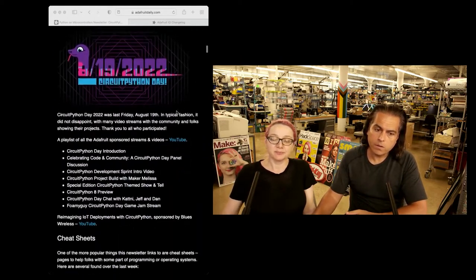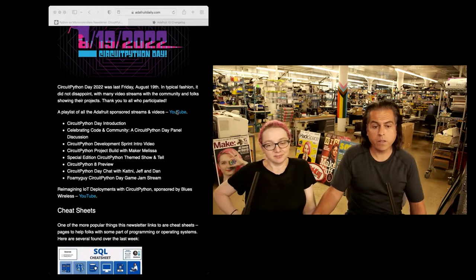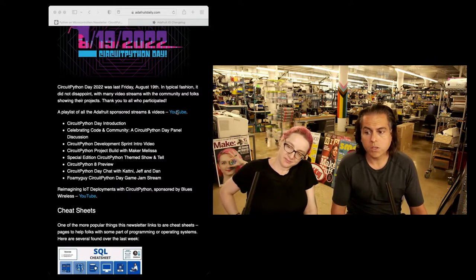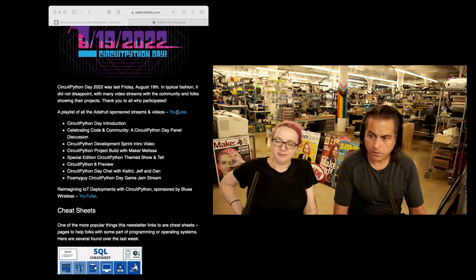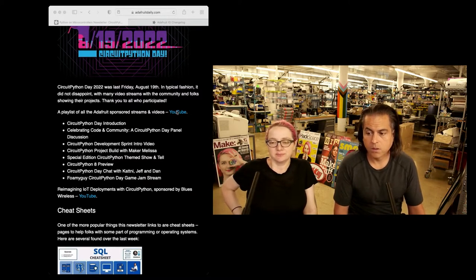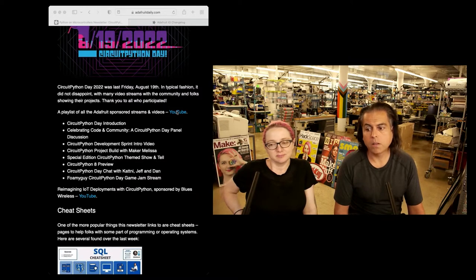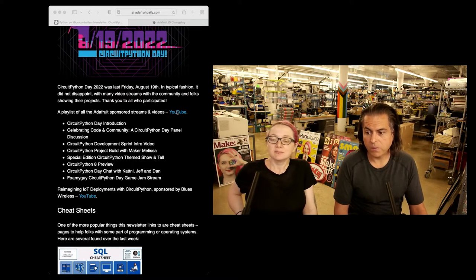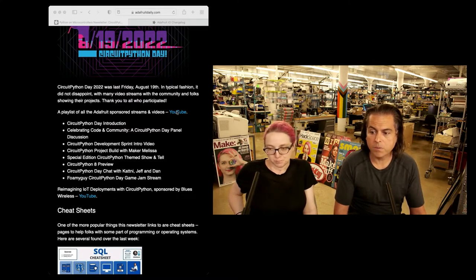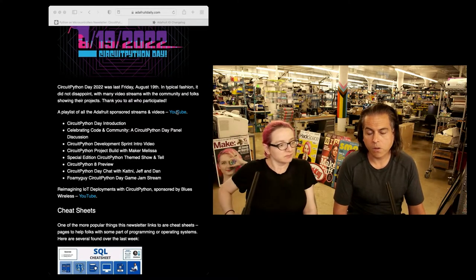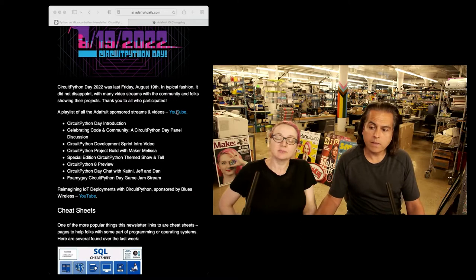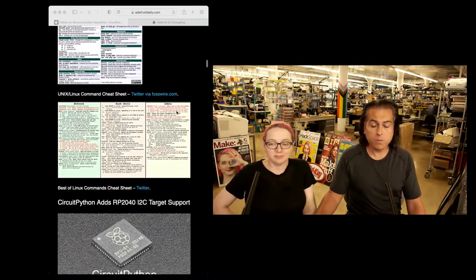CircuitPython Day — we're calling it a success. Thank you so much to the entire team, especially Kattni who helped coordinate a lot of it. All the videos are on our YouTube. You can check out the CircuitPython Day introduction, celebrating coding communities, the CircuitPython Day panel discussion, the development sprint intro video, the CircuitPython project build with maker Melissa, the special edition CircuitPython theme show and tell, the CircuitPython preview, the CircuitPython Day chat with Kattni, Jeff and Dan, FoamyGuy's CircuitPython Day game jam stream, and reimagining IoT deployments with CircuitPython from Blues Wireless. It was a day — you can watch all the stuff, all the videos are up, and there's still more going on.